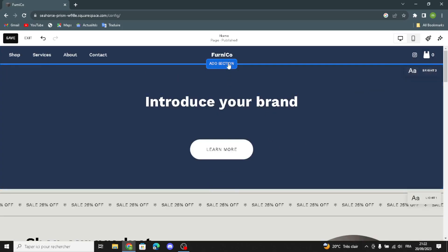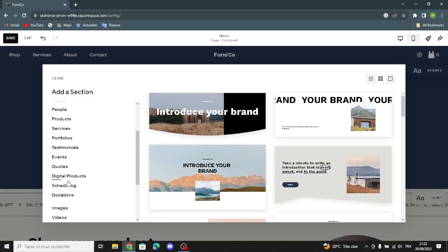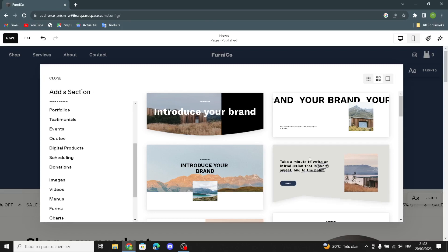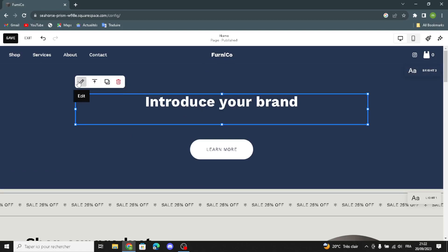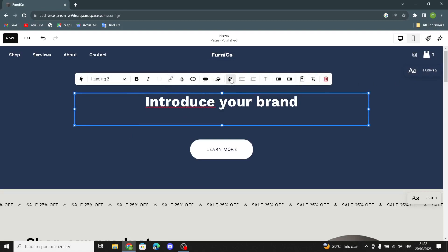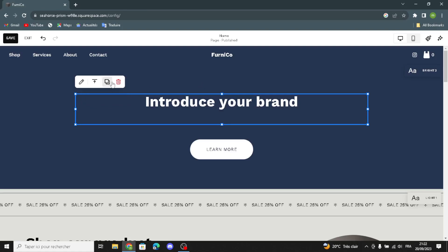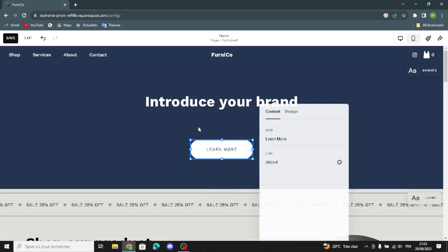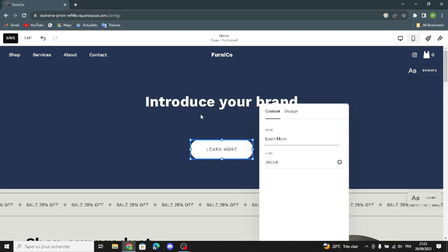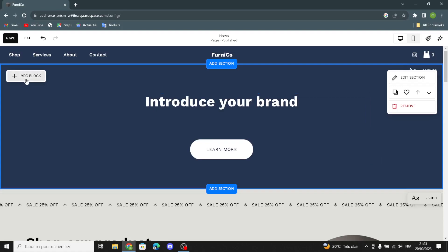If you want to add something new to your home page, click here and select what kind of section you want to add. To edit text, click on it, and you can delete it, edit the text format, duplicate it, align it vertically, and more. You can also change the button label, duplicate or delete it, and edit the label text.